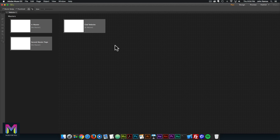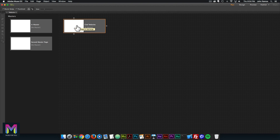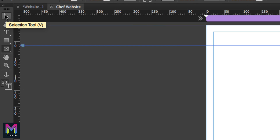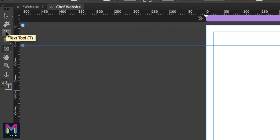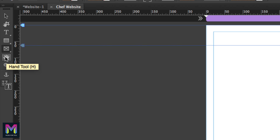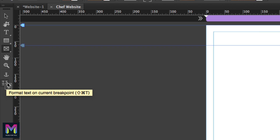Now let's move on to the design view. This is where you will design and add the elements for your website. You can access it by clicking 'Design' in the upper right, or by double clicking on the page. To the left we have the toolbar, which includes the selection tool, crop tool, text tool, rectangle and ellipse tool, rectangle frame tool, ellipse frame tool, hand tool, zoom tool, anchor point tool, and formatting text across breakpoints options. At the top we have the control bar, which changes depending on whether you are working with rectangles, images, or text — it's very convenient for quickly changing element properties.